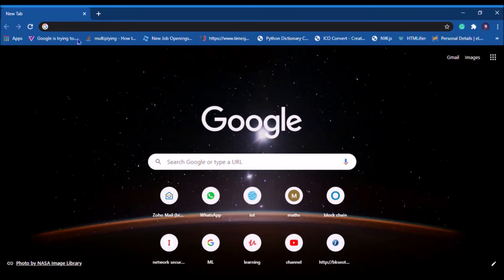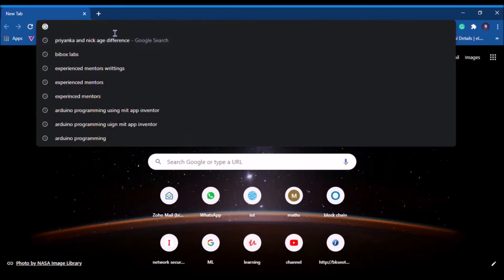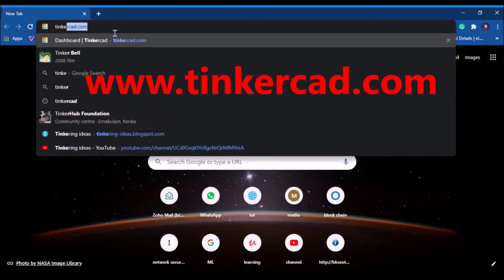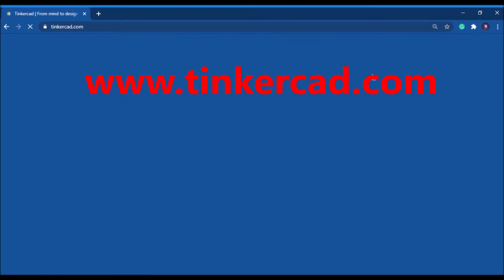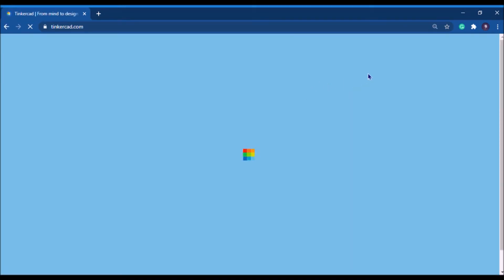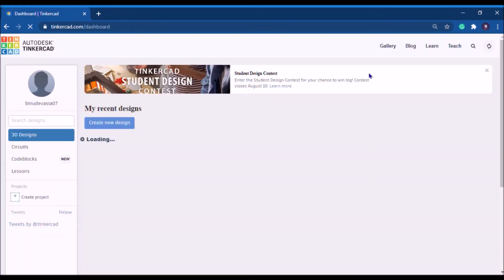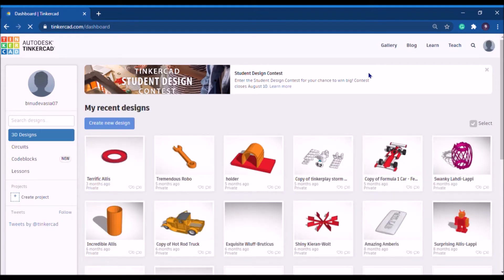Hi friends and welcome back. In today's session we are going to learn about Tinkercad. To get started, go to www.tinkercad.com where you can access the Tinkercad online software. It's a free online tool, so you just need to create an account first. I already have an account, so I'll sign in using my Gmail ID.